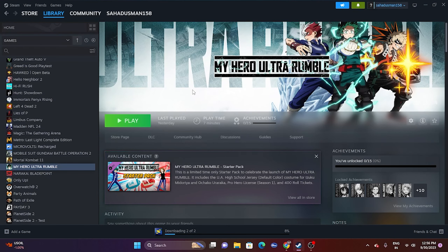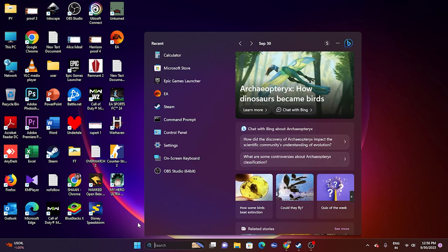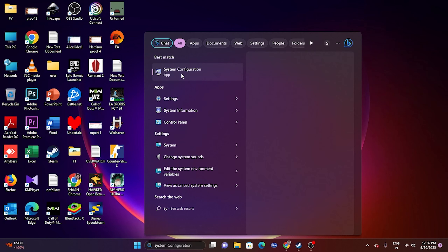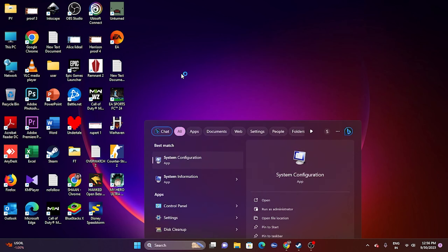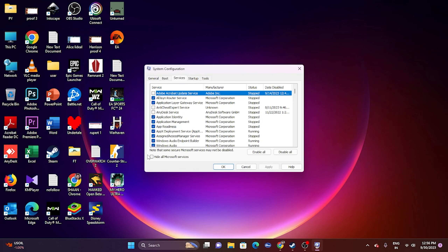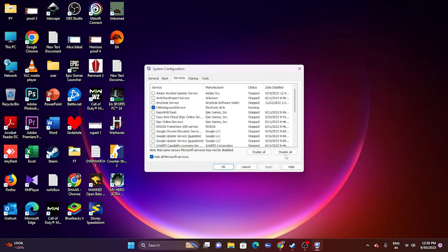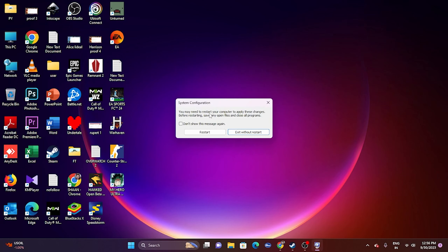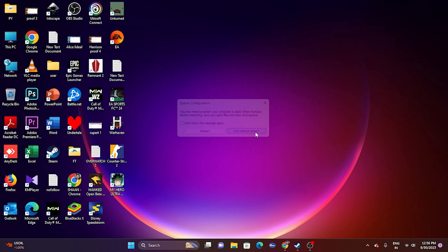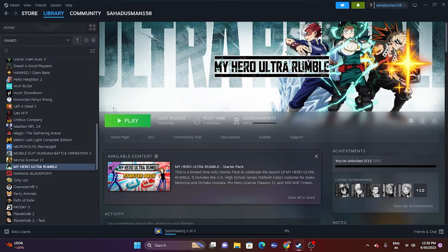Perform a Clean Boot to eliminate software conflicts. Search for System Configuration, open it, go to the Services tab, check Hide all Microsoft services, then click Disable All, Apply, and OK. You'll be prompted to restart — go ahead and restart, then try launching the game.